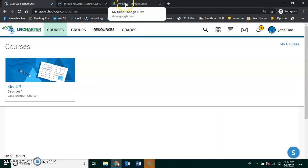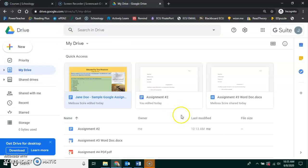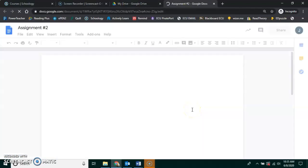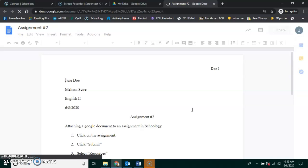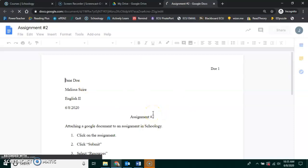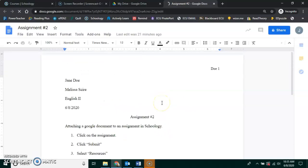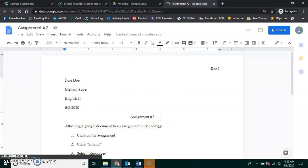So in my Drive, I have several things here, and one of them is Assignment number two. I just created this Google document, and I typed all this information in on how to submit assignments. So once I have this, it is in my Google Drive.